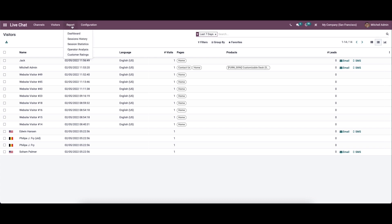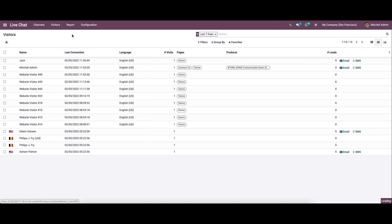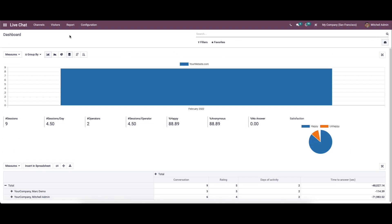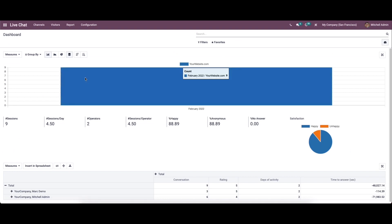Now let's move on to the reporting section of live chat. Here we have the dashboard, session history, session statistics, operator analysis, and customer ratings. Let's go to the dashboard first, where we can see our channel.